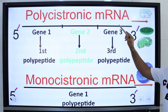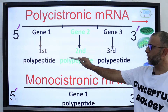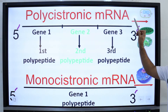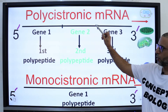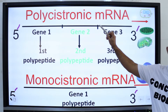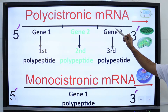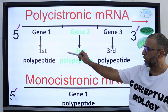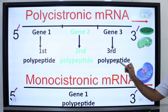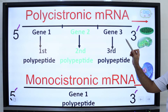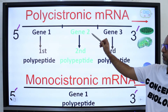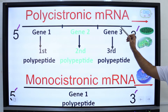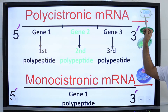Polycistronic mRNA codes for multiple protein products. In prokaryotes, individual mRNA molecules are polycistronic because the coding sequence includes several genes, and each gene codes for a particular polypeptide chain. So more than one gene is present in each molecule. Generally, polycistronic mRNA is present in prokaryotes.